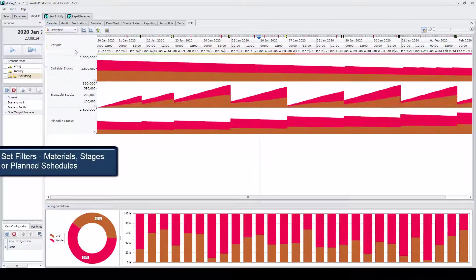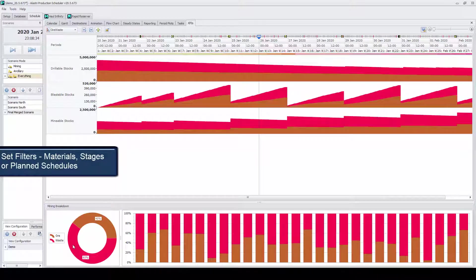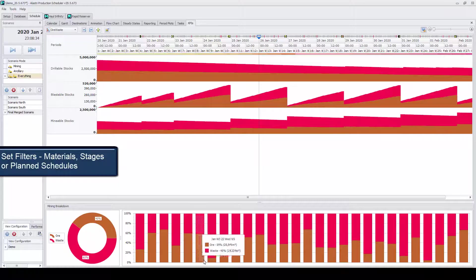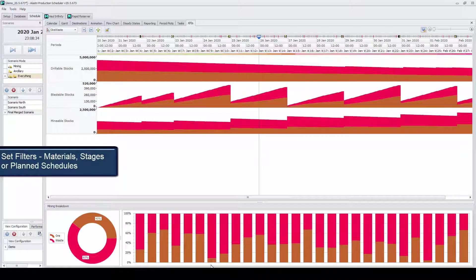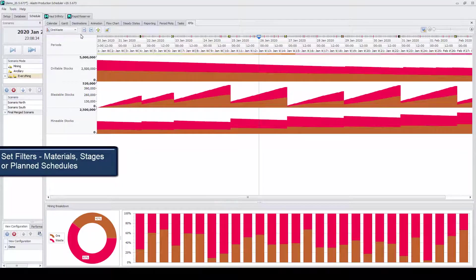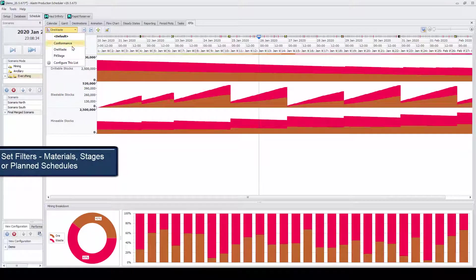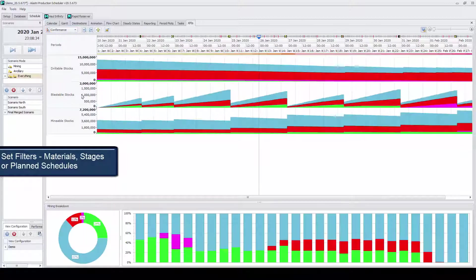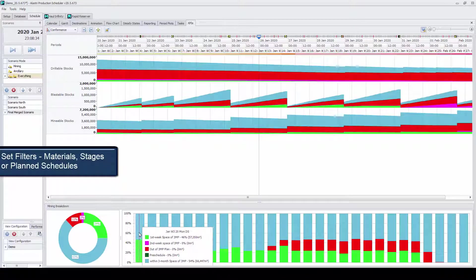Filters can also be applied, and these can include broken down by pit stages, material types, or overlaid with another mining plan showing conformance.